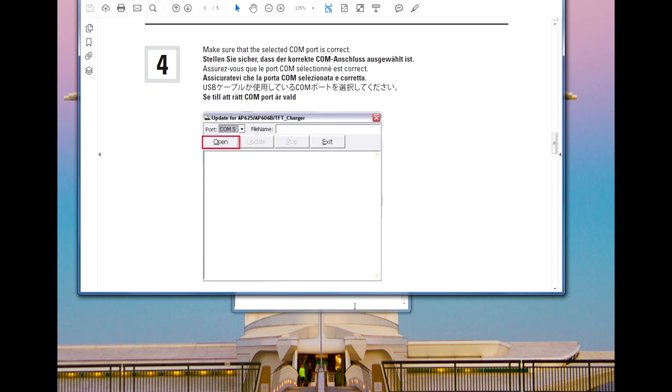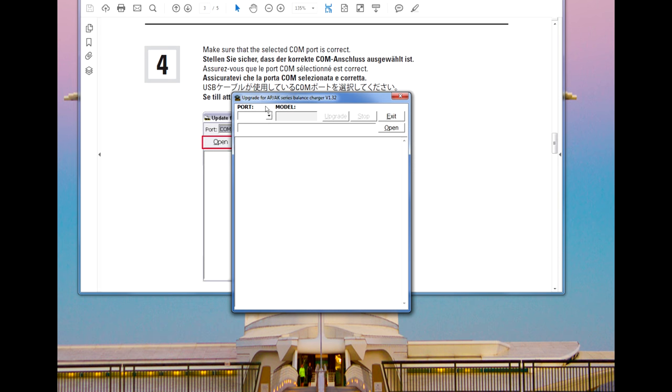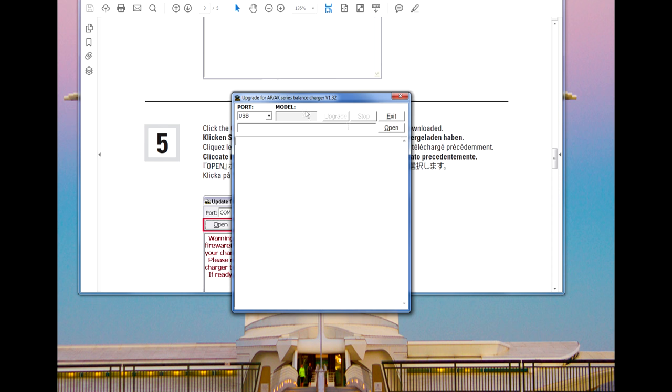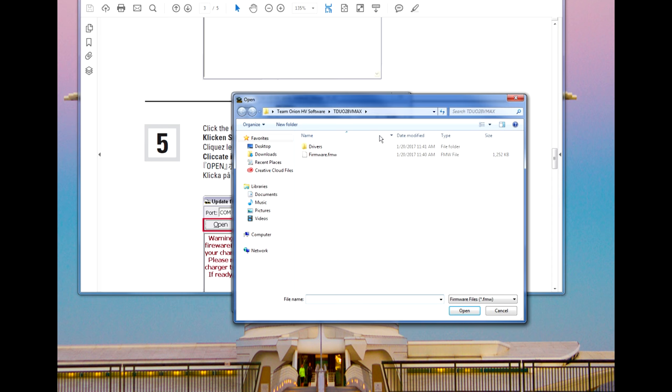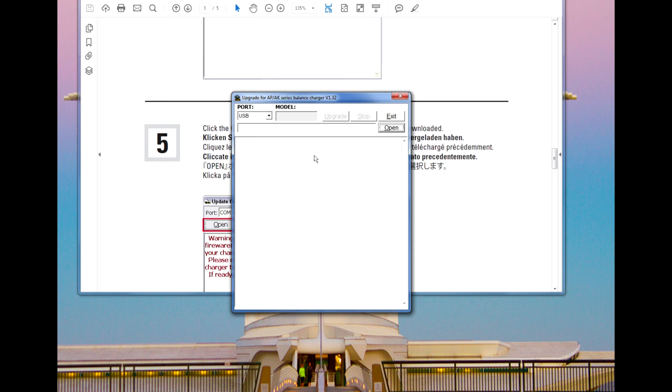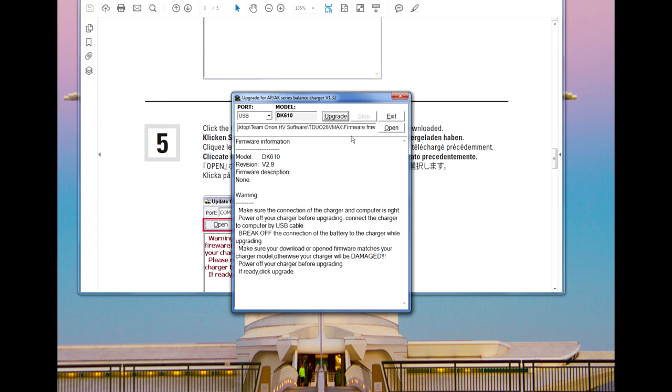Within the software, select the coms port from the drop down menu on the top left. In our case here, it is simply labeled USB. Now click the open button and select the downloaded firmware update you wish to apply. Once the information is populated to the app, connect the charger to your computer via a USB cable, but don't connect it to a power supply yet.